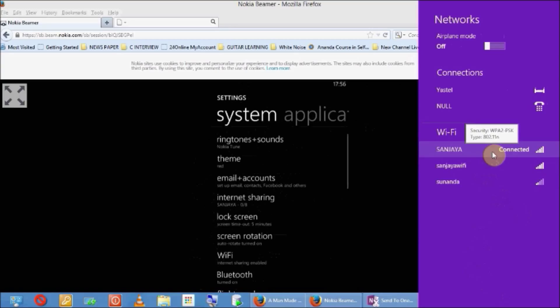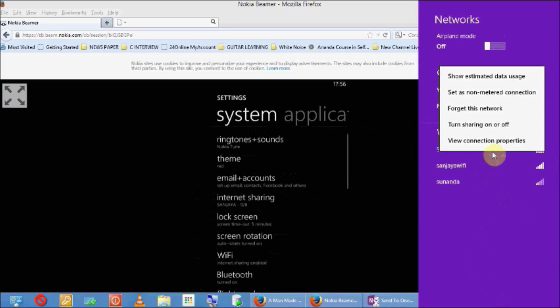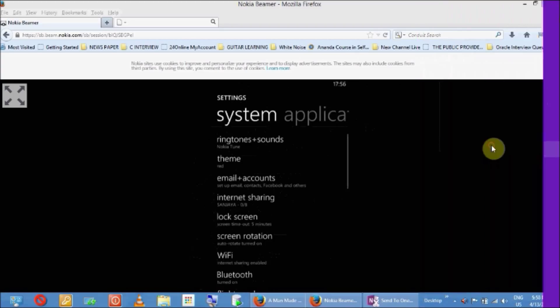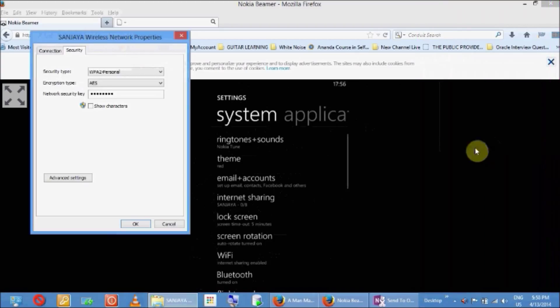There may be some situations where you will not be able to connect and it will show limited connectivity.